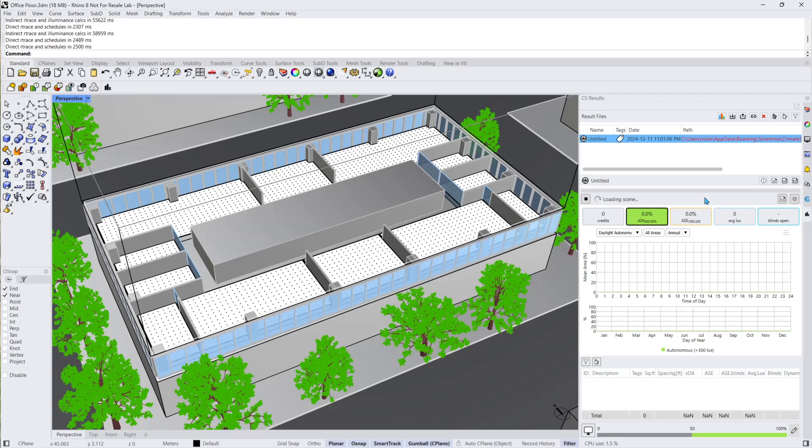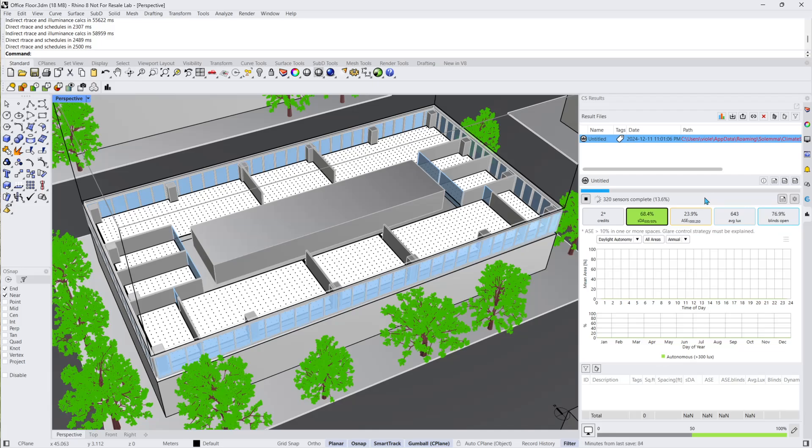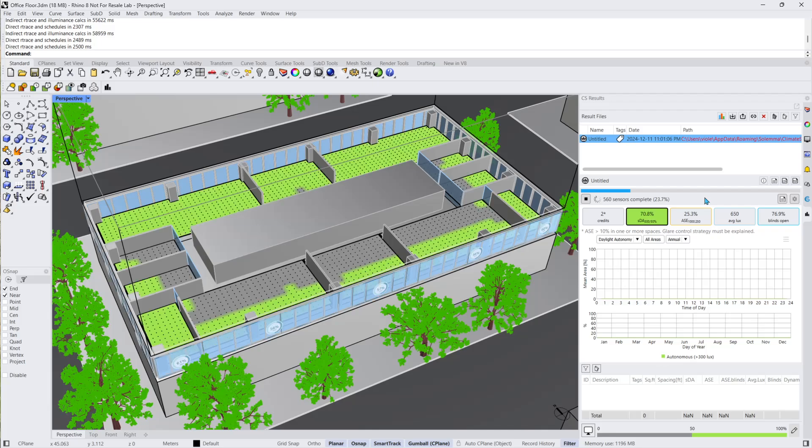Note that Climate Studio 2.0 is an order of magnitude faster than 1.9 due to parallel CPU utilization, improved algorithms, and the removal of pass-based calculations. When 100% is reached each sensor has been calculated using six ambient bounces and 4096 rays.